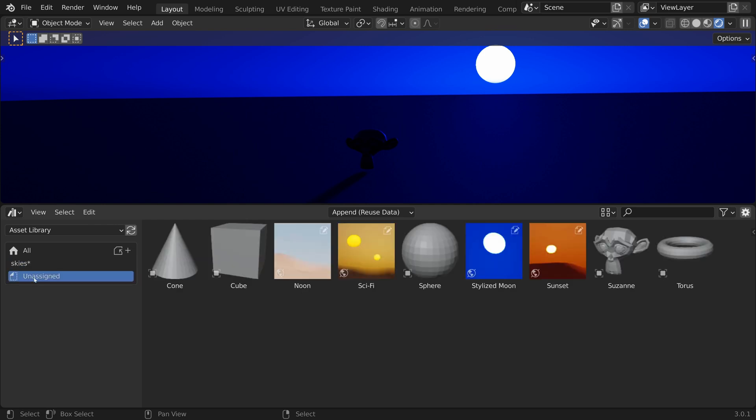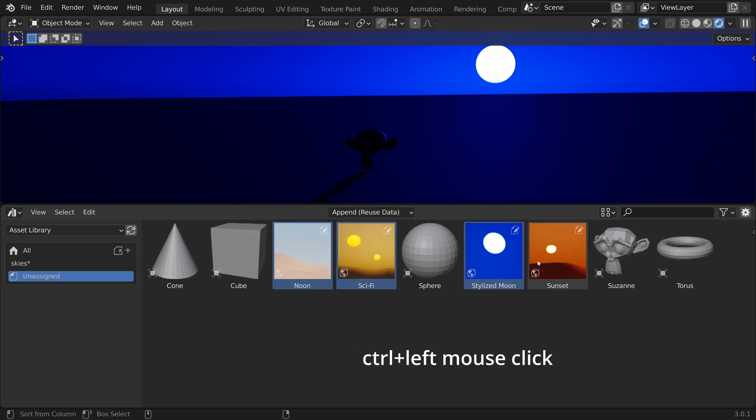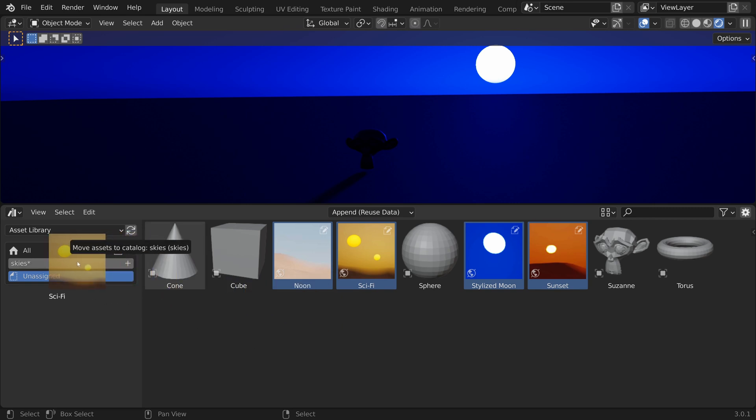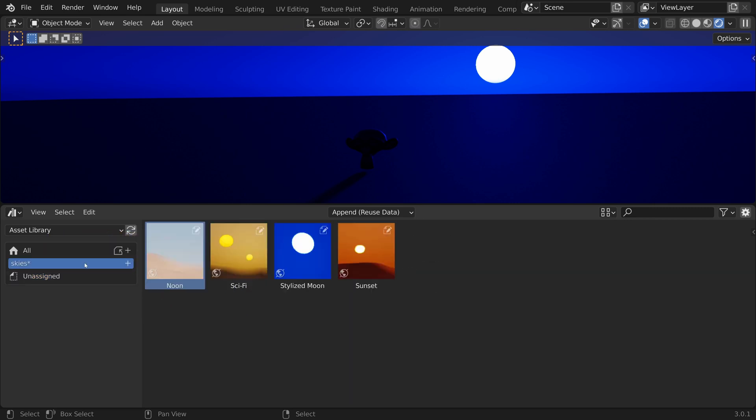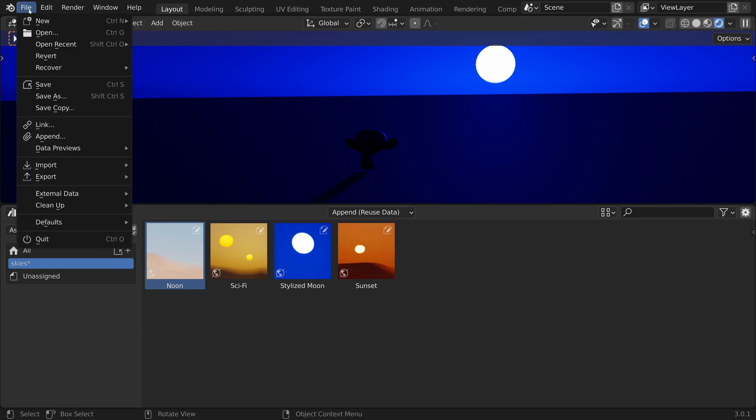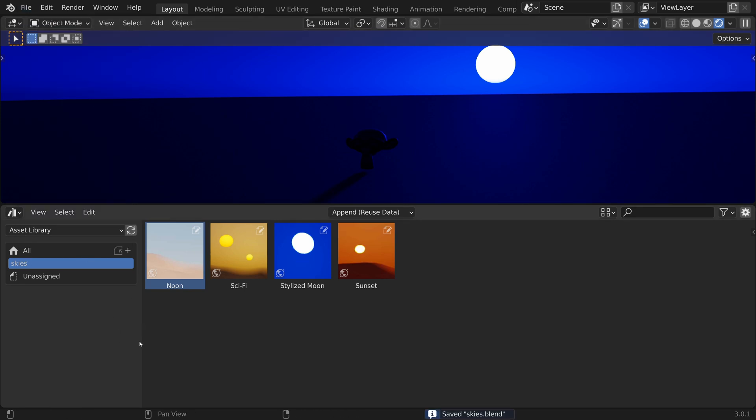Now let's switch to the unassigned catalog, Ctrl click on the skies and drag and drop them onto the new catalog. The asterisk next to the catalog name indicates that this catalog has not been saved. So let's go to File and Save.